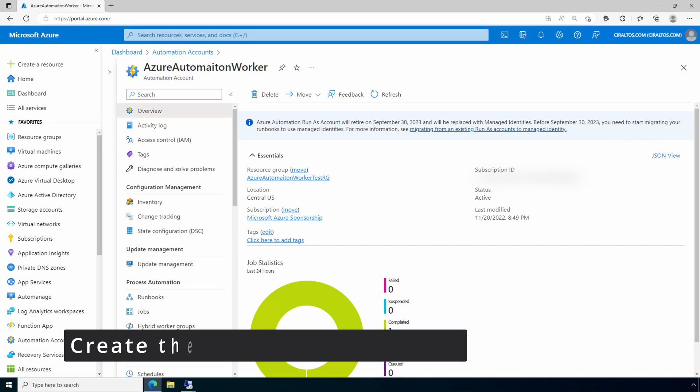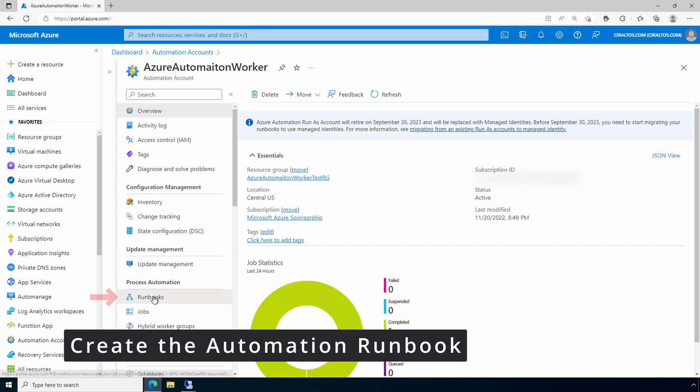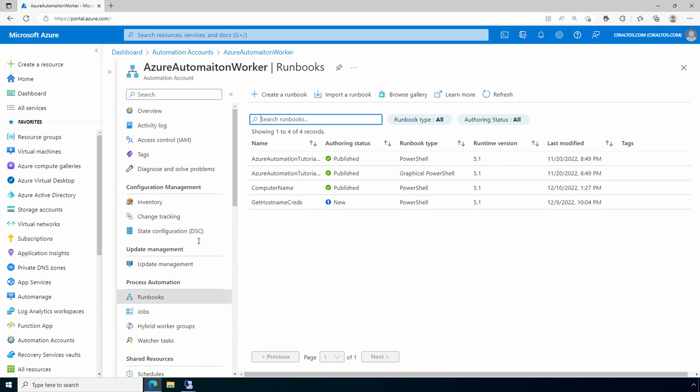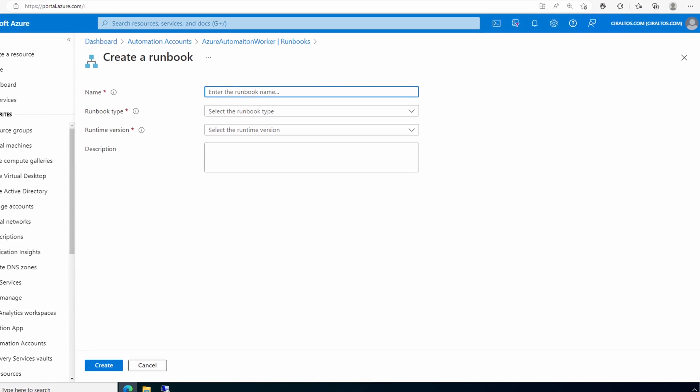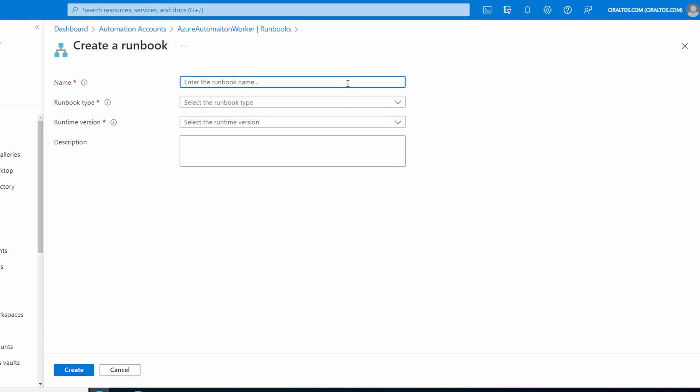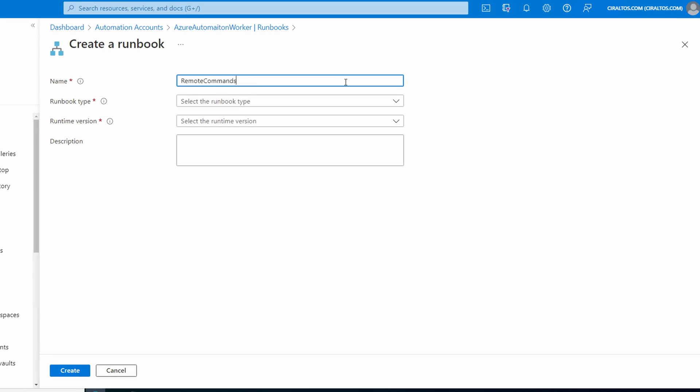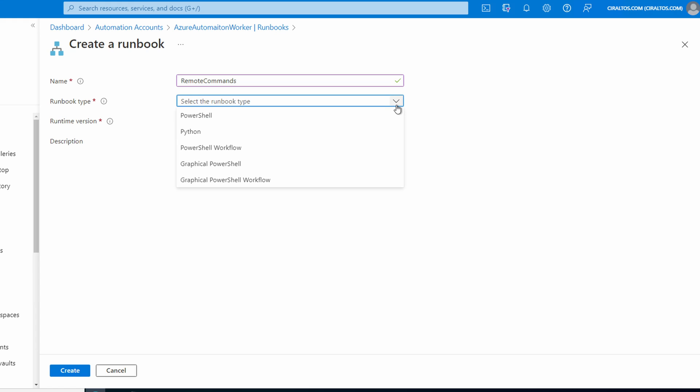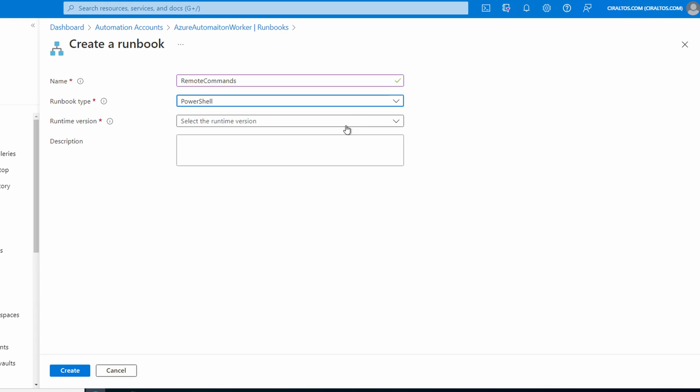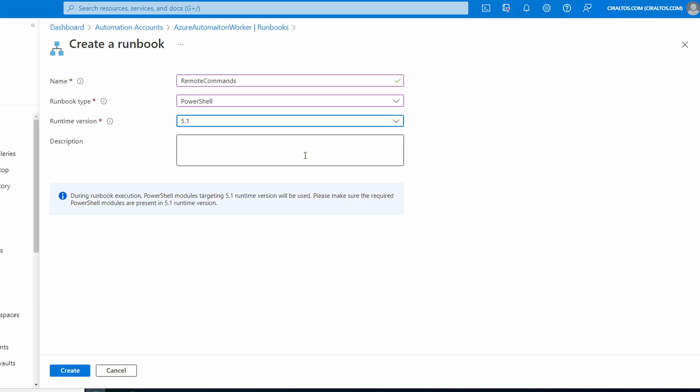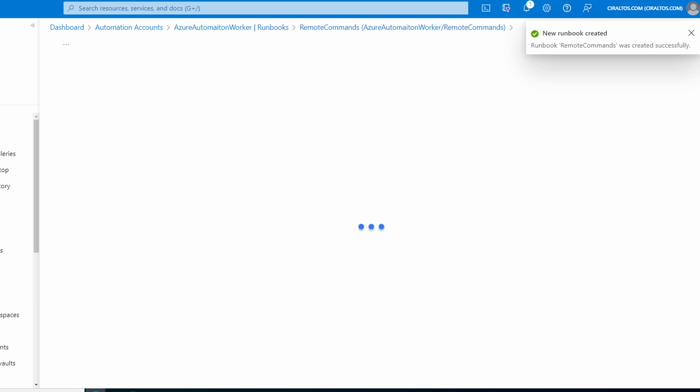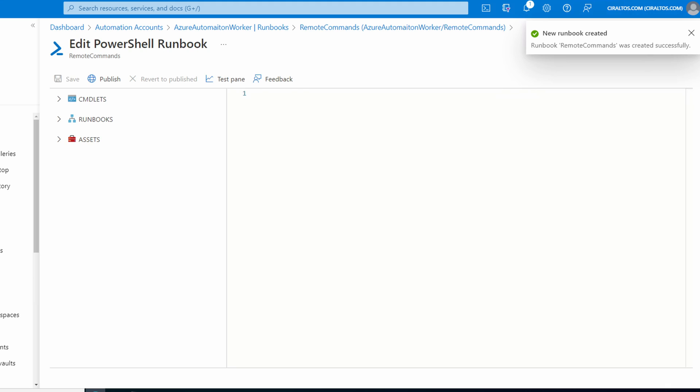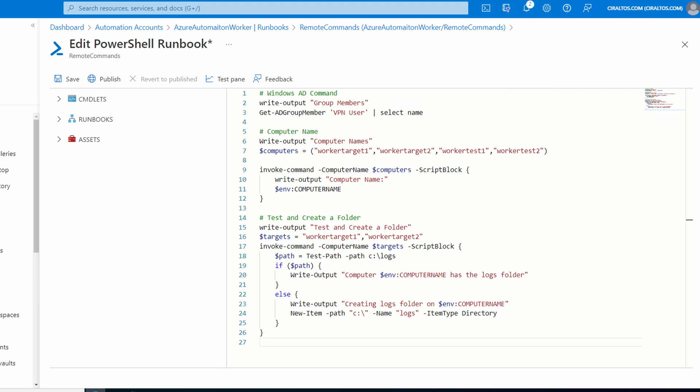Here we are in Azure automation. Let's go to runbooks. We'll create a new one. We'll call this one remote commands. We're using PowerShell 5.1 for the runtime. We'll create.